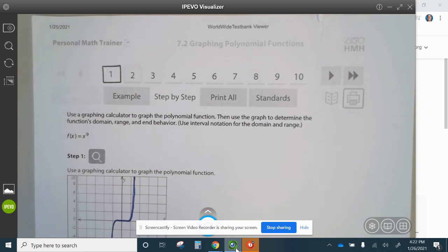Okay, welcome. Today we're looking at 7.2 graphing polynomial functions assignment tutorial. Let's look at question number one.